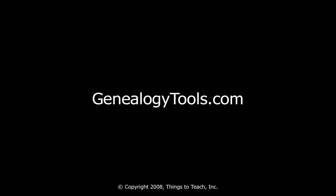Hello, my name is Ben Sayre. In this video I'm going to walk you through importing a GEDCOM file into RootsMagic.